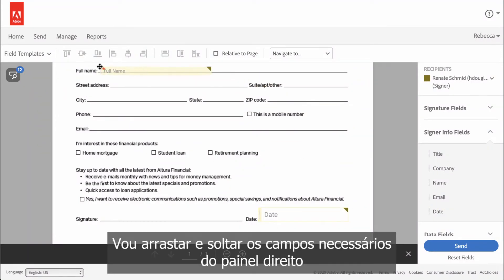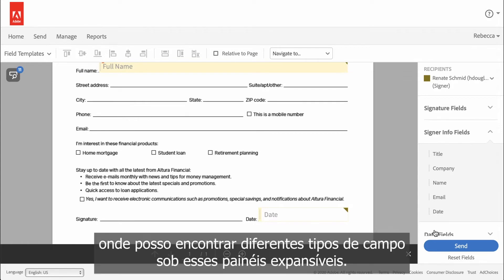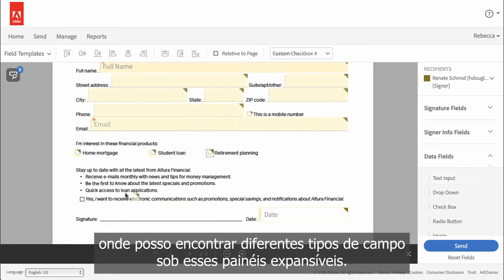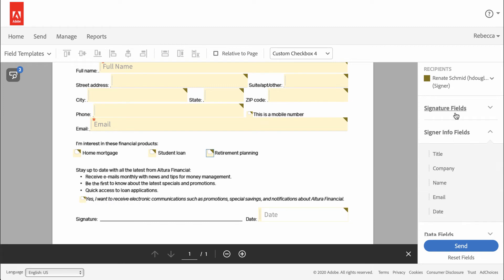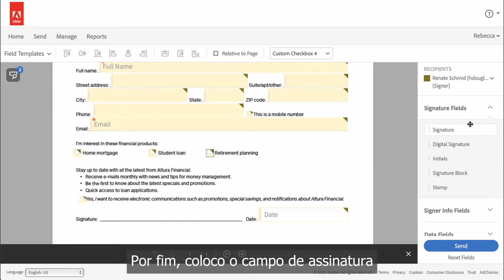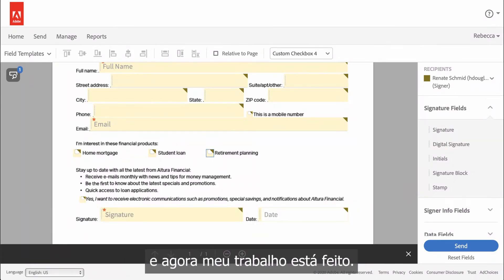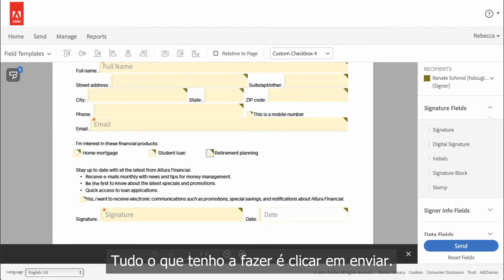I'll drag and drop the necessary fields from the right-hand pane, where I can find different field types under these expandable panels. Finally, I place the Signature field, and now my job is done. All I have to do is click Send.